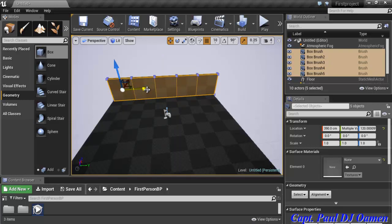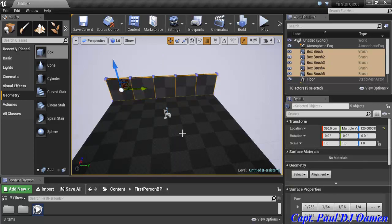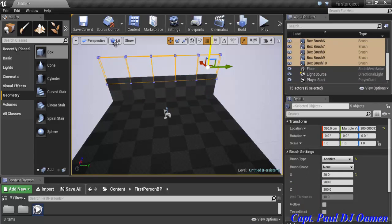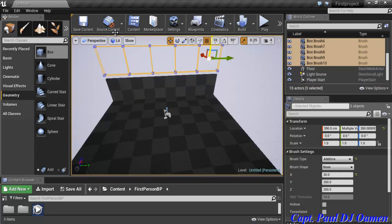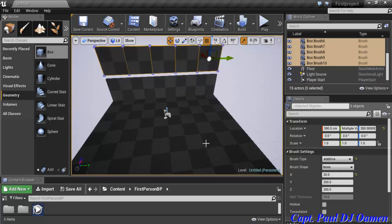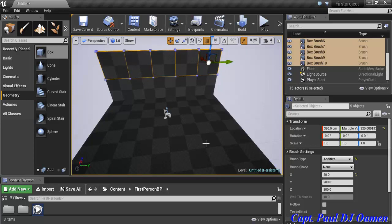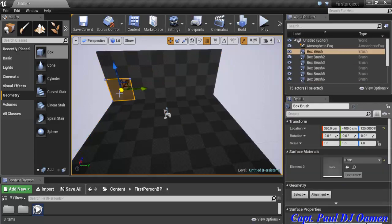I'll select all five boxes holding Control, then hold Alt and drag upward to copy them to a second layer. Press End to snap them down, and you can see the second layer is settled right on top of the first.